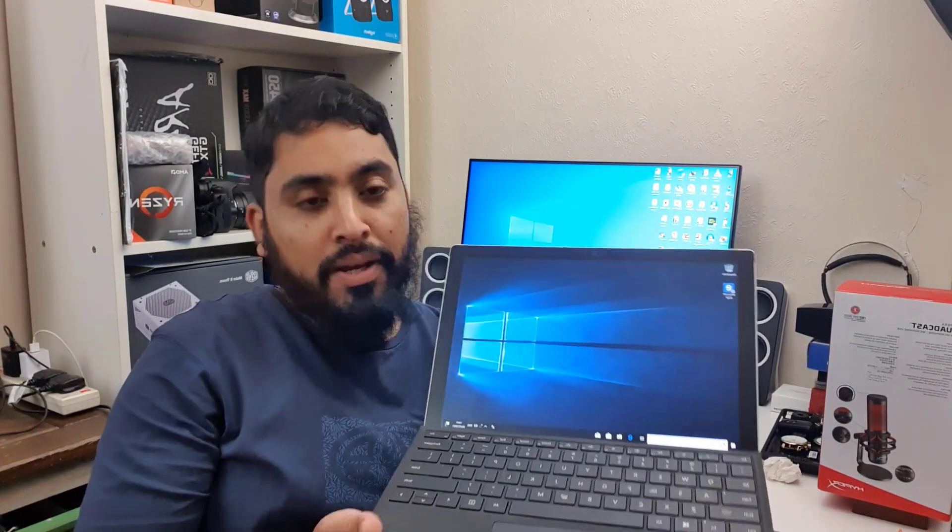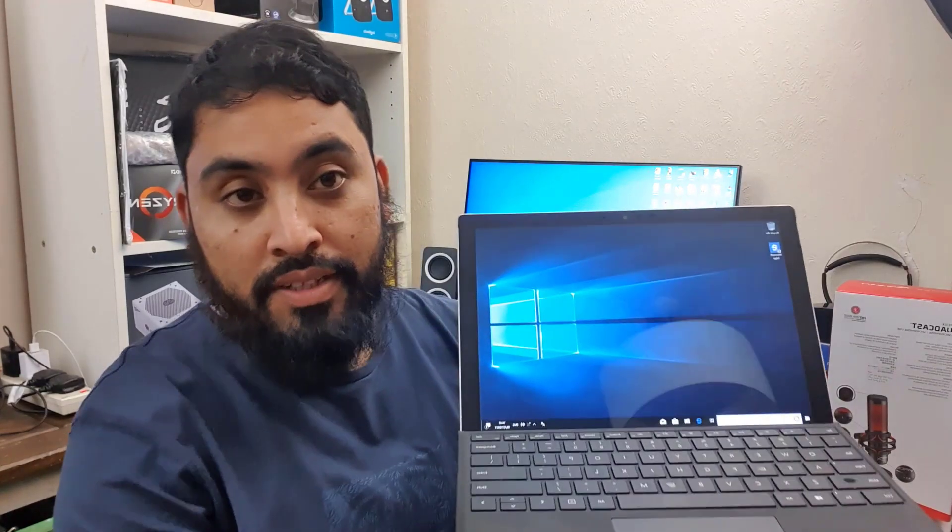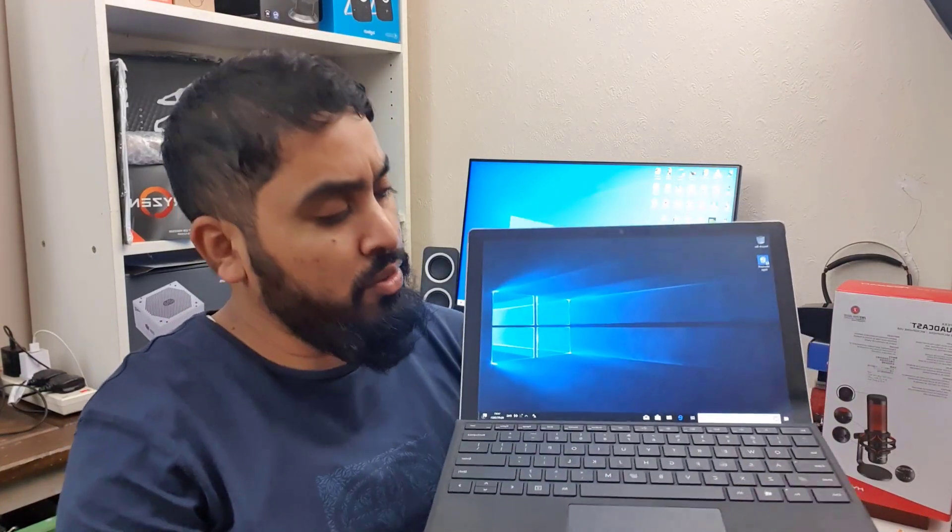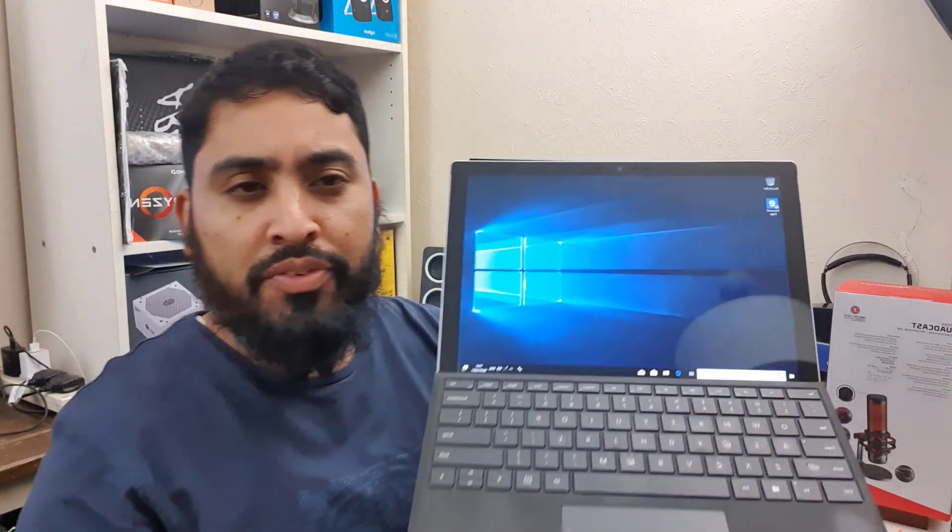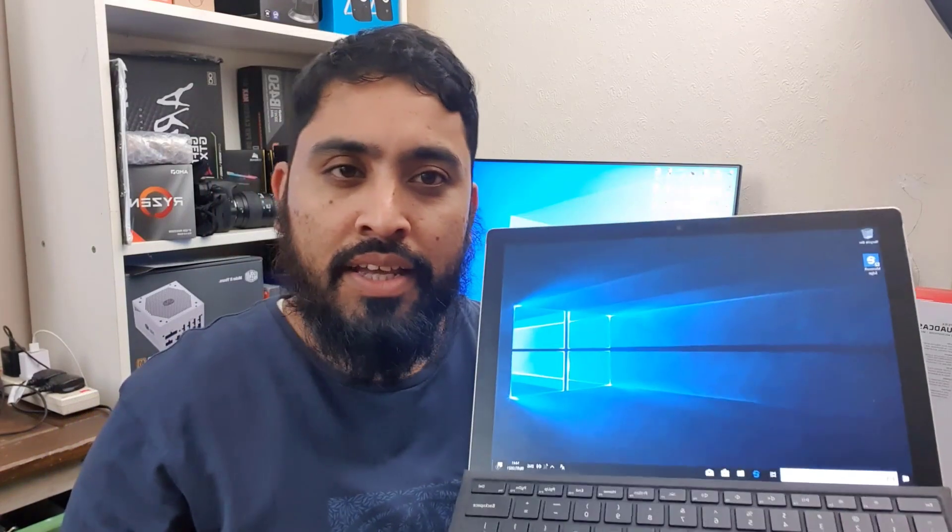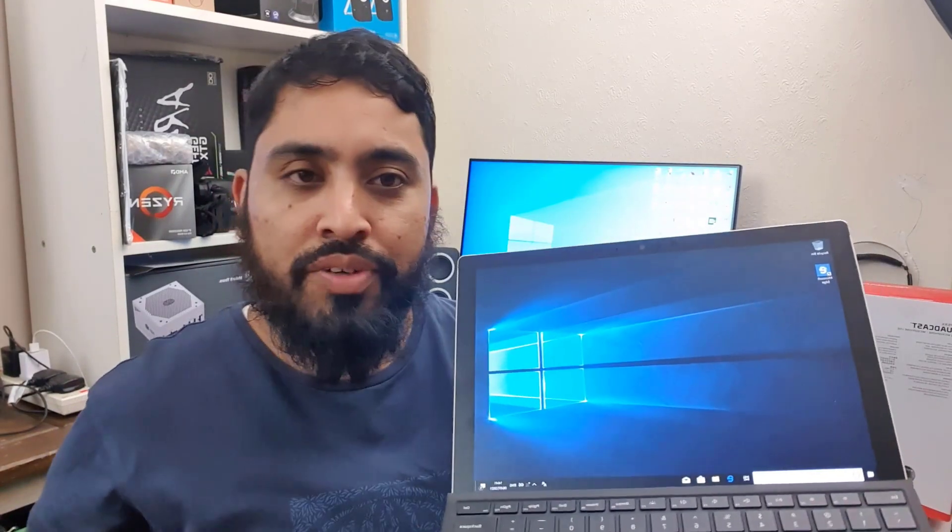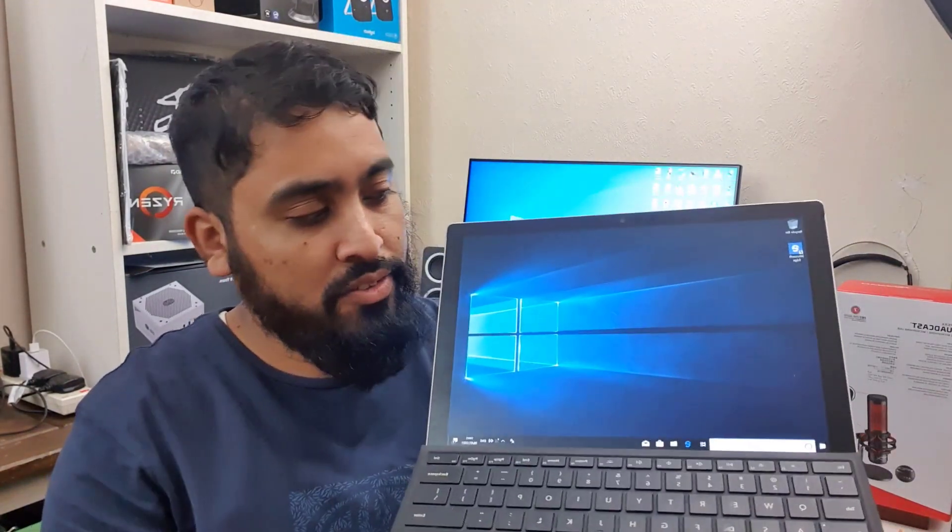Hello everyone, welcome back to the channel. Today, as you can see on my hand, this is Surface Pro 6 and it has Windows 10. What if you have Windows 11 on it? How would it react? Did you ever think about it yourself?